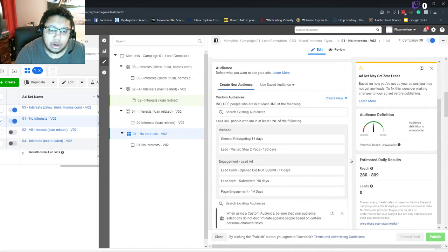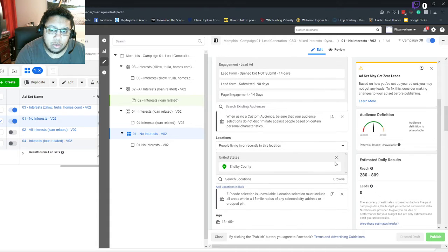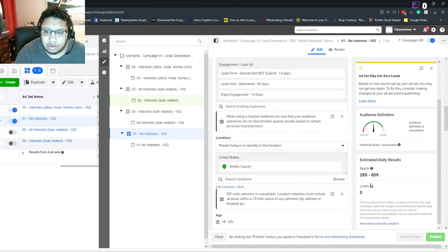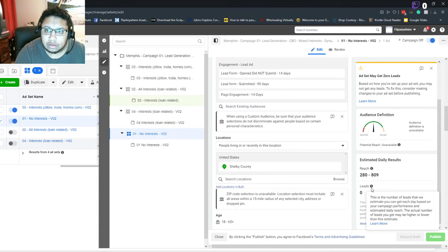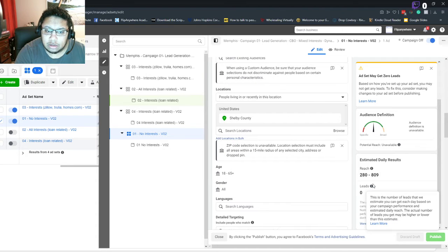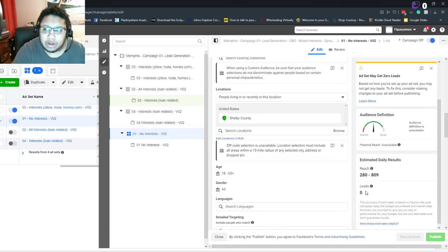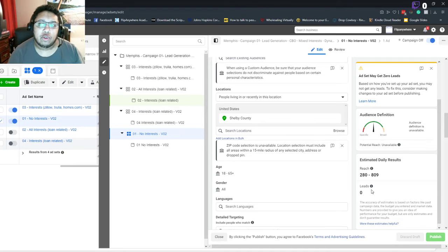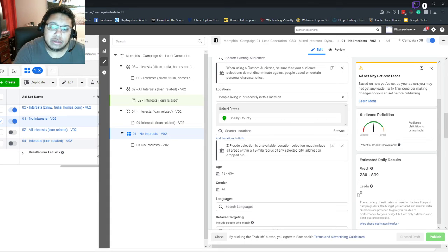So I'm targeting one county and my estimated reach is this, and I'm getting zero leads. I have no idea... I don't know if I need to target multiple counties or if I need to target the whole state or what, but I have not been able to get this number to come up at all.